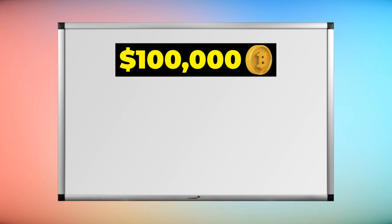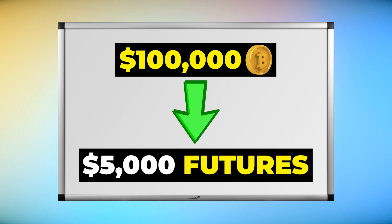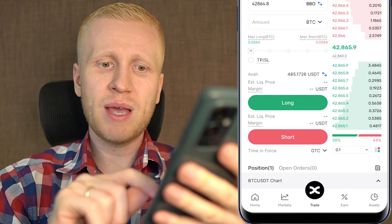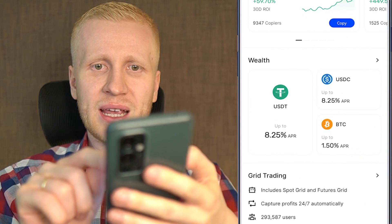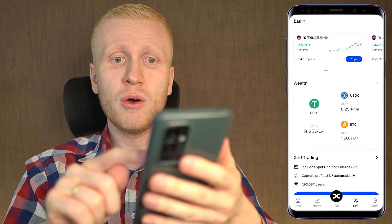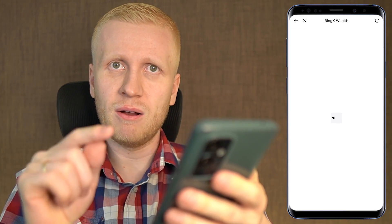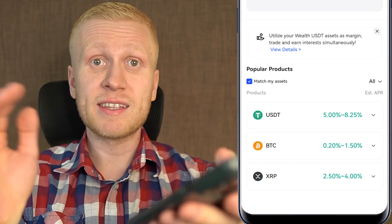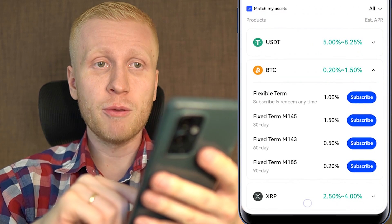For example, if you have $100,000 in Bitcoin, you put a maximum of $5,000 in futures trading. Next, we have the earn accounts and specifically BingX Wealth, where you will earn money automatically every single day. It's not a lot of profit — the percentages are not high.